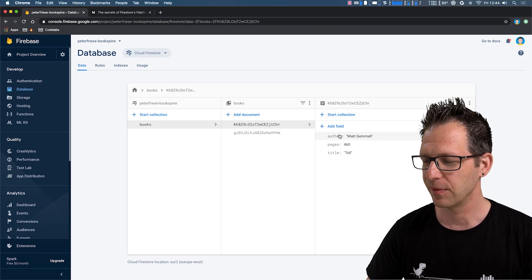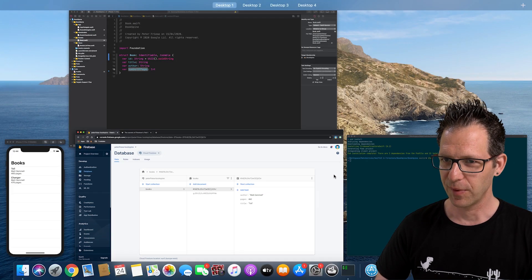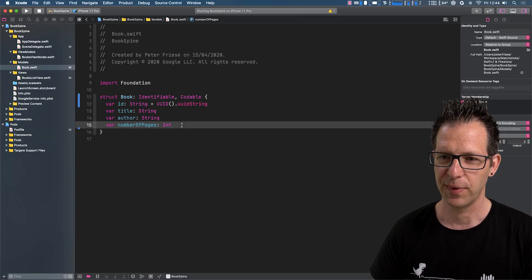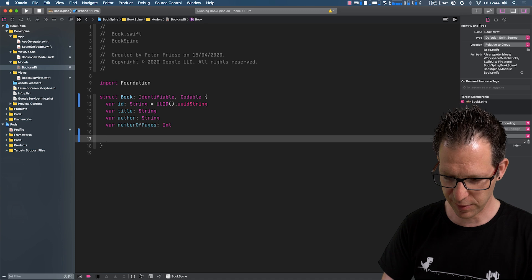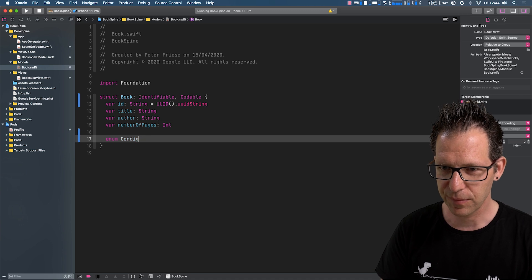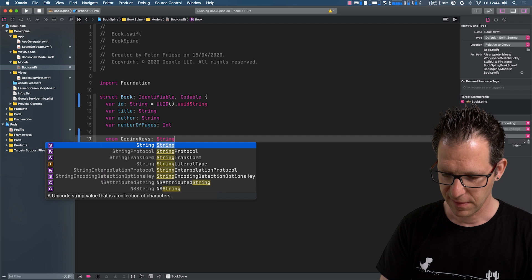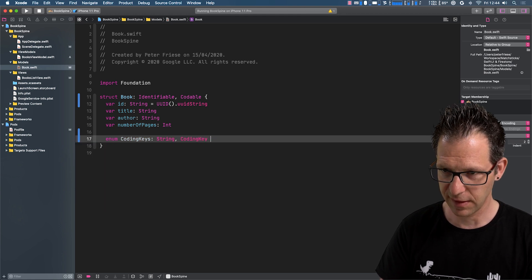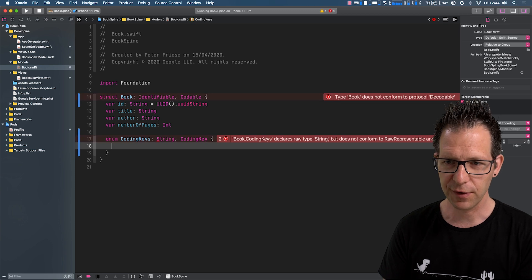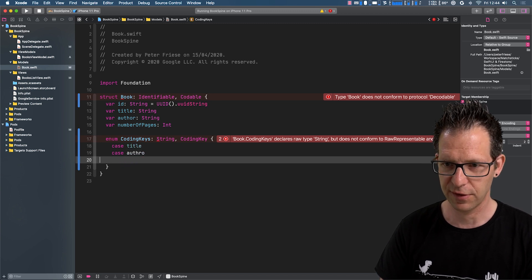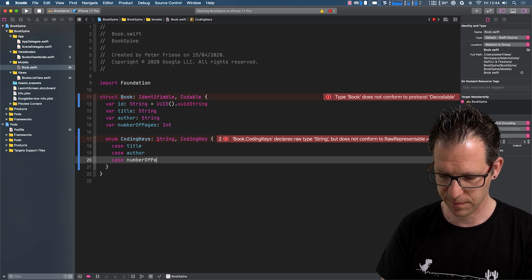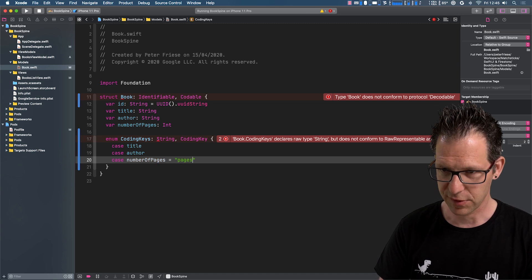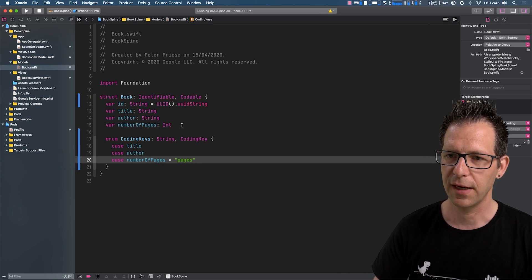Let me show you. So in here you see we've got author, we've got title, but it's called pages. So what we need to do is we need to tell Swift that we want to use a different attribute name here. And we can do that by implementing the coding keys enum. So we need to provide all the attribute names here. First of all, case title, case author. And these are just the same, so we don't change the attribute names here. But for number of pages, it is pages actually. So we provide the name that we're using in our documents. So that's one thing.